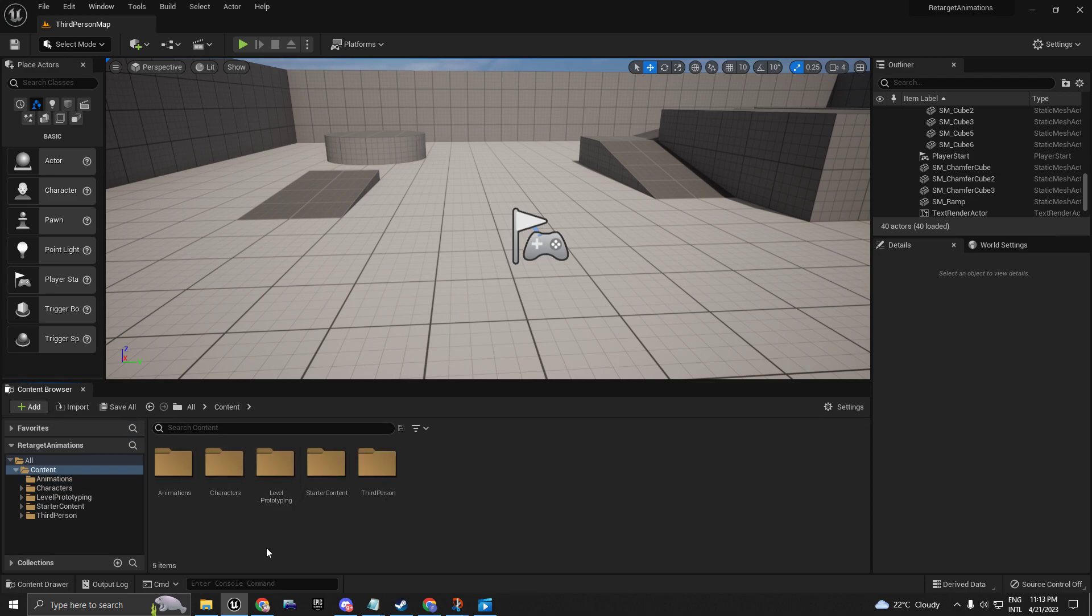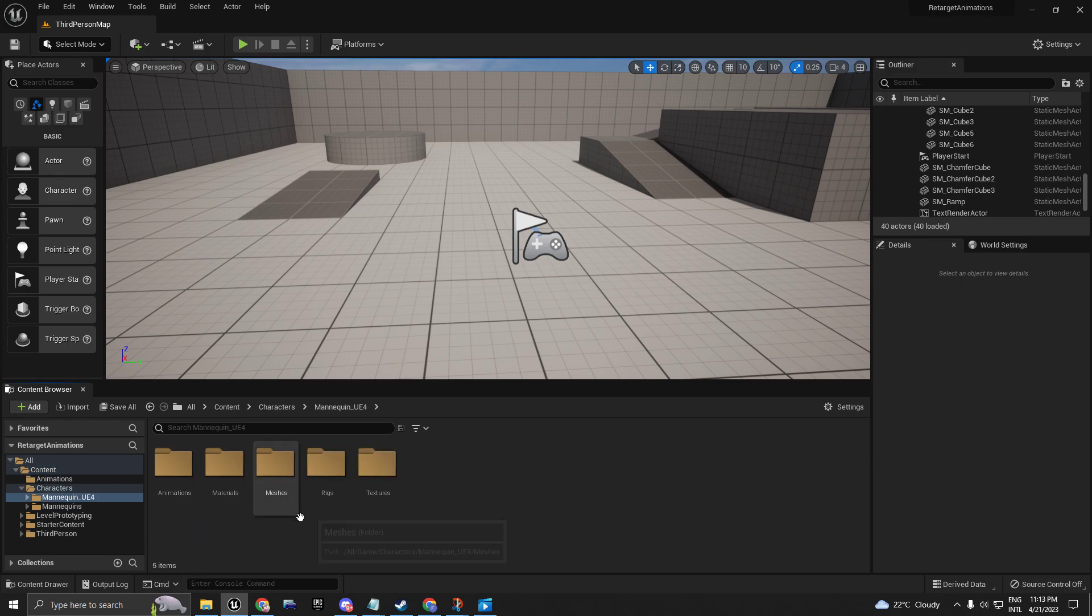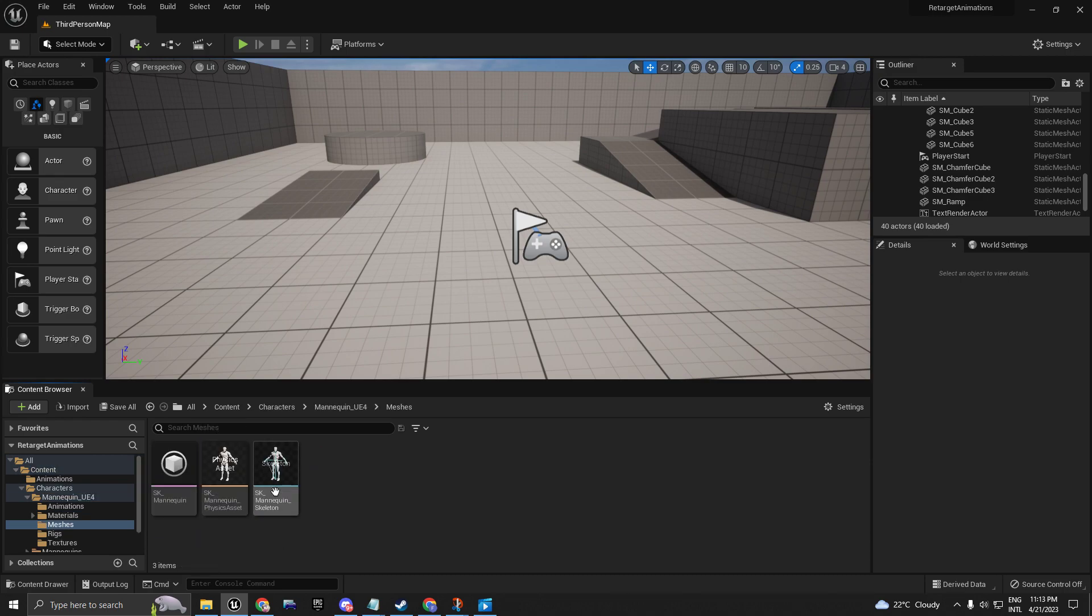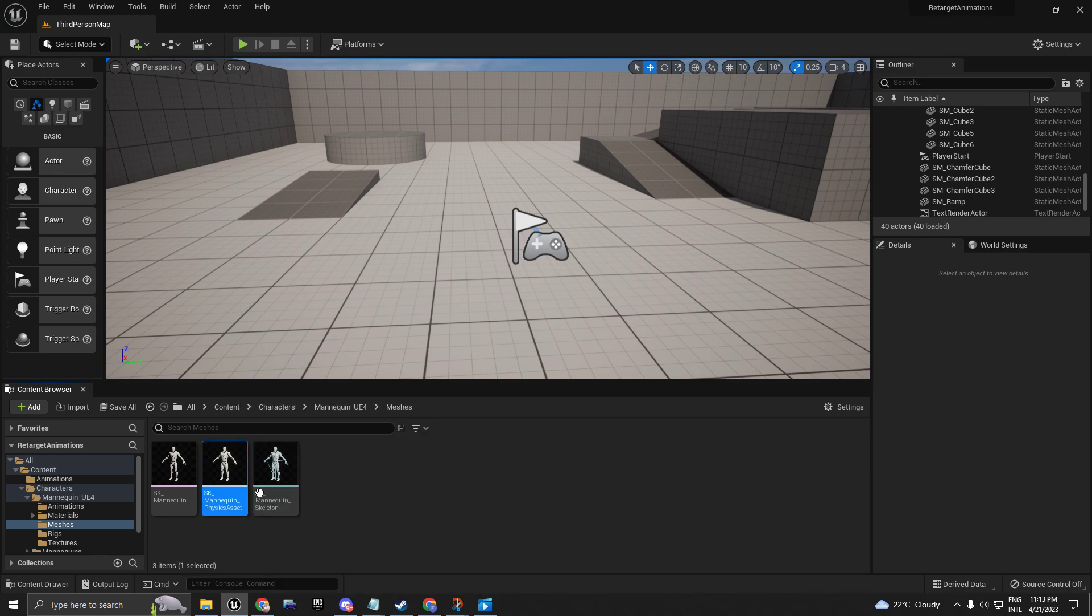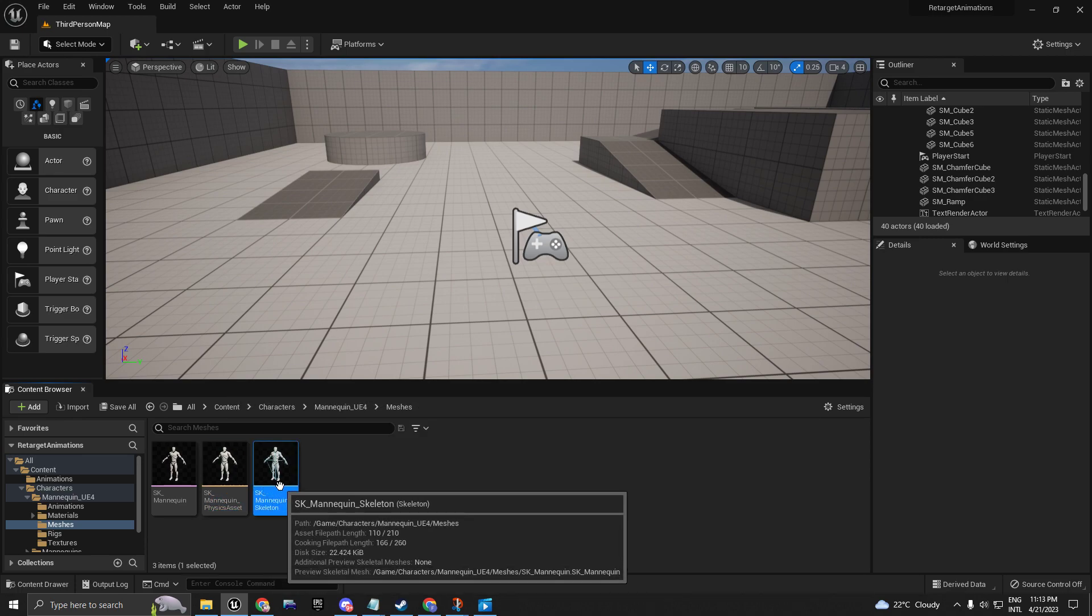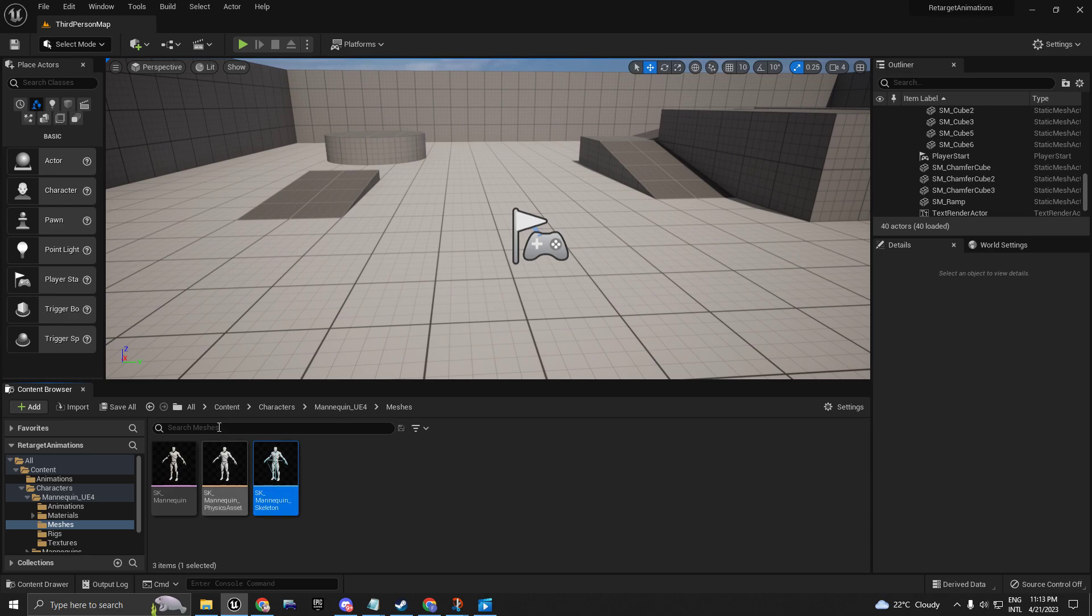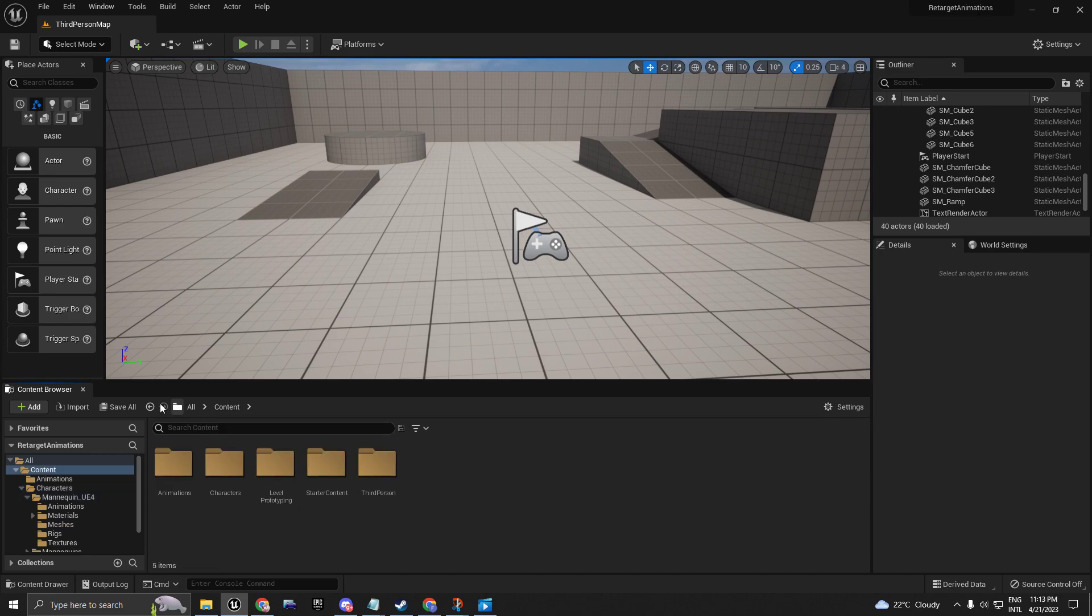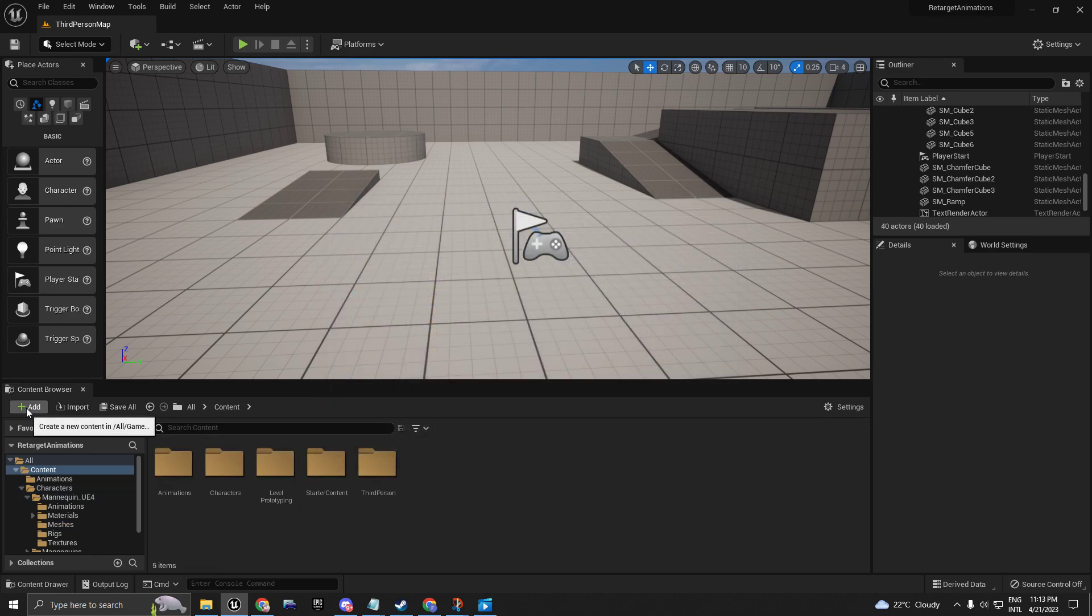First thing, check your content browser. Go to the folder Characters, Mannequin, UE4, Meshes. If you have the UE4 skeleton there, that's great. If you don't, go to Add.